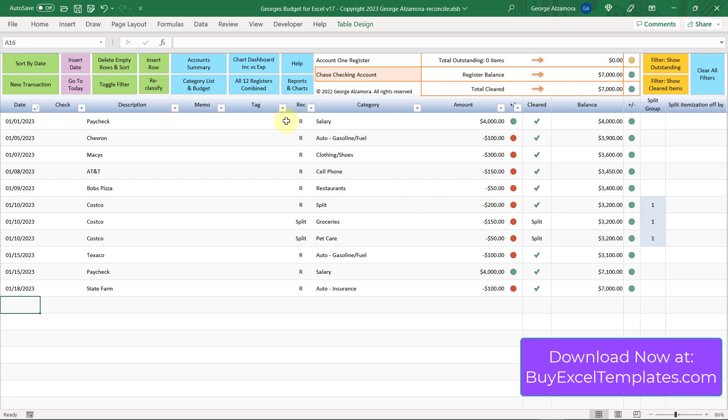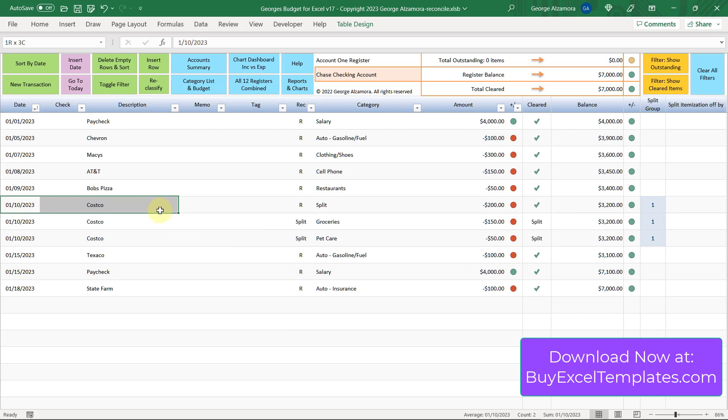If you look at the register, everything has an R in it in the rec column. If you look over to the right here, there's no more exclamation points left. Everything now has a green check mark indicating that it's been cleared, with the exception of these two items here, which are the split details. But the main split transaction right there has been marked with a green check mark.